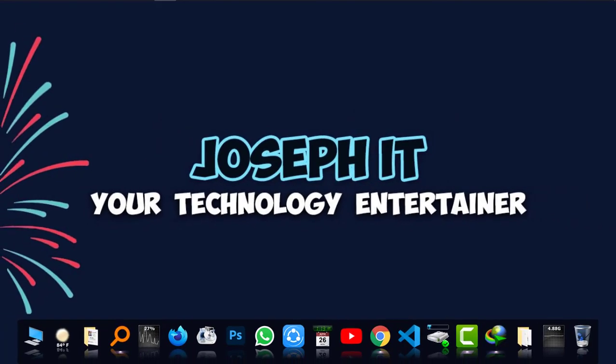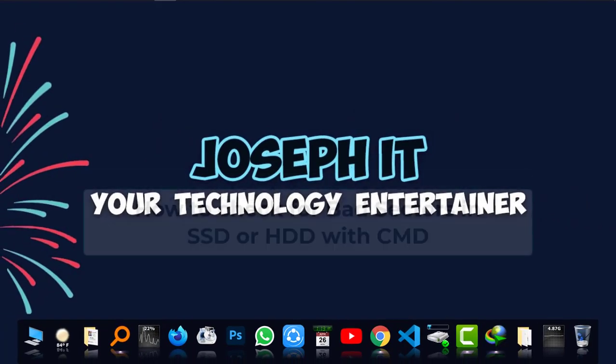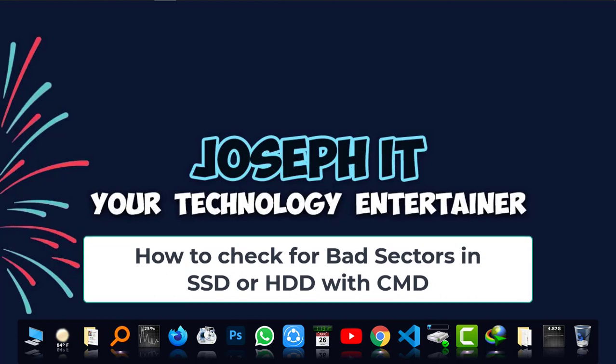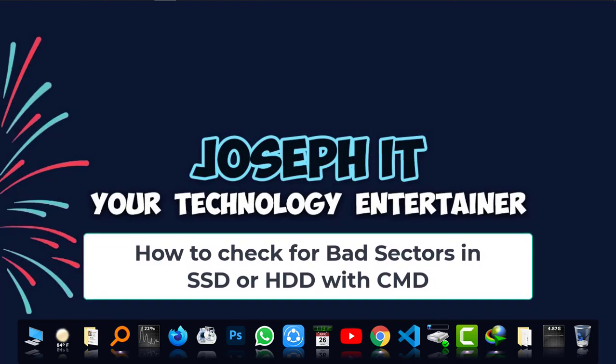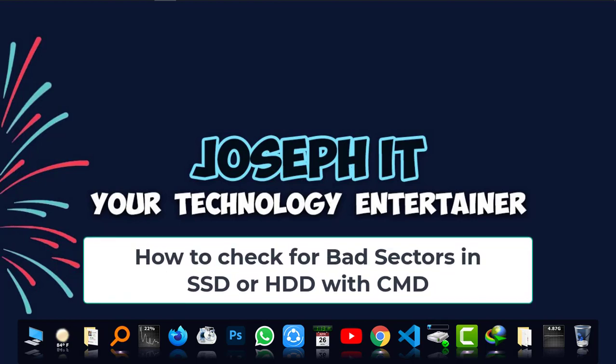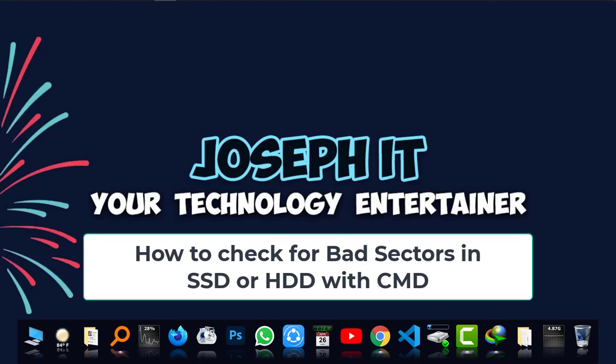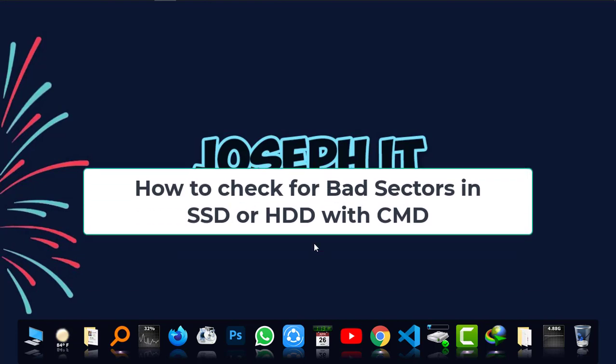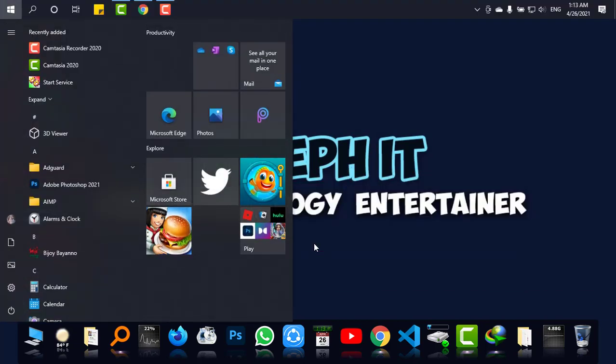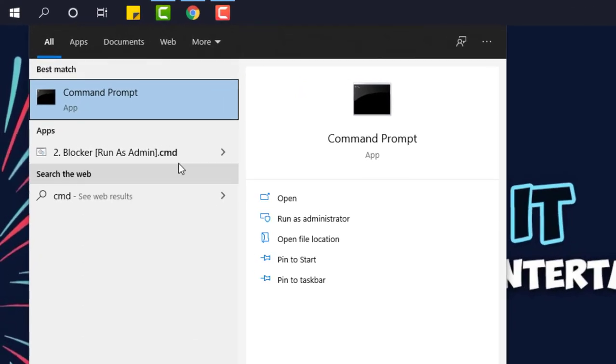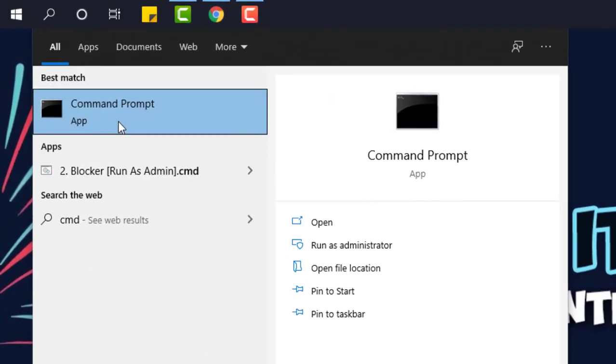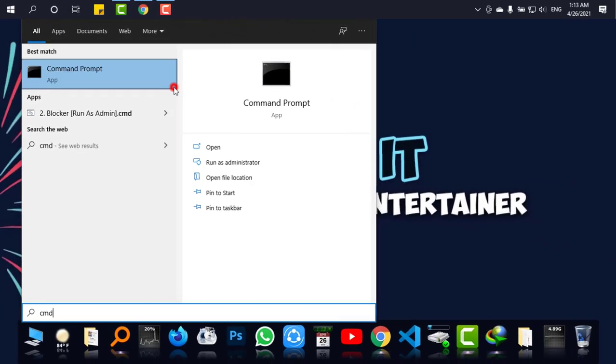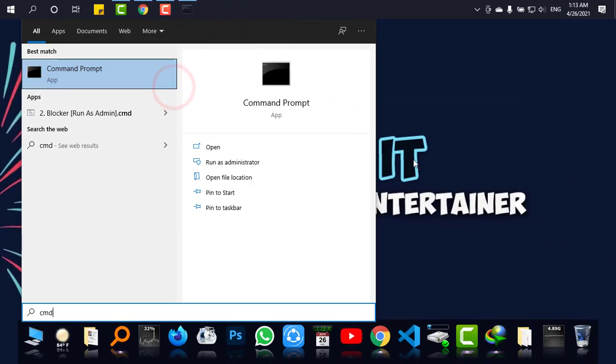Hello guys, welcome to JosephIT. Today I'm going to show you how to check bad sectors of your hard disk or your SSD easily with CMD. No external tool is required. Simply go to start and type CMD. When Command Prompt appears, simply right click and then click on run as administrator.